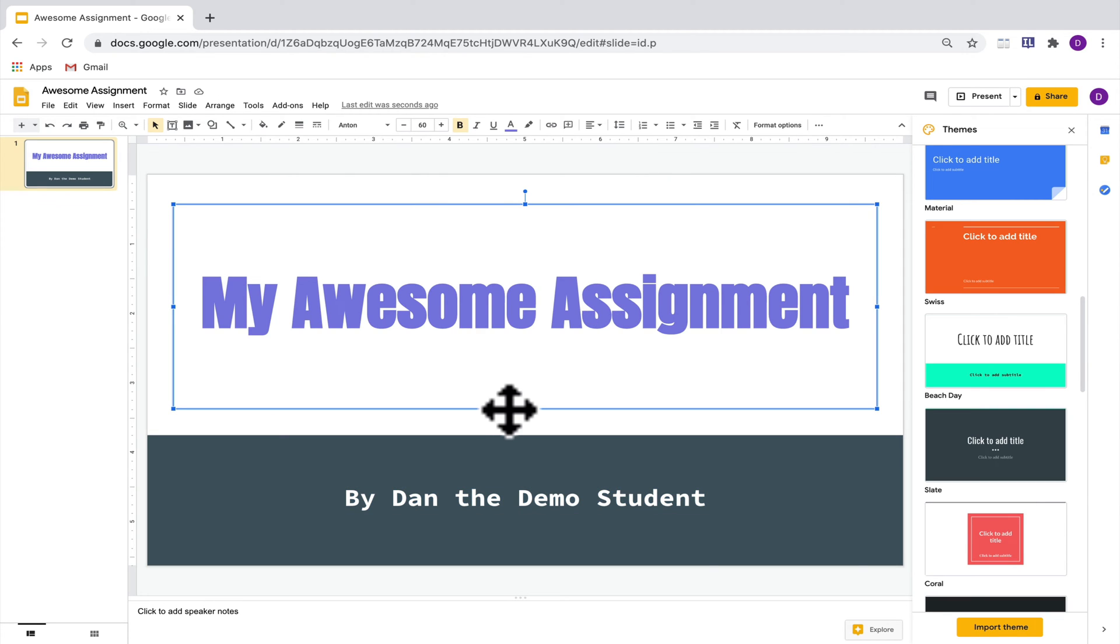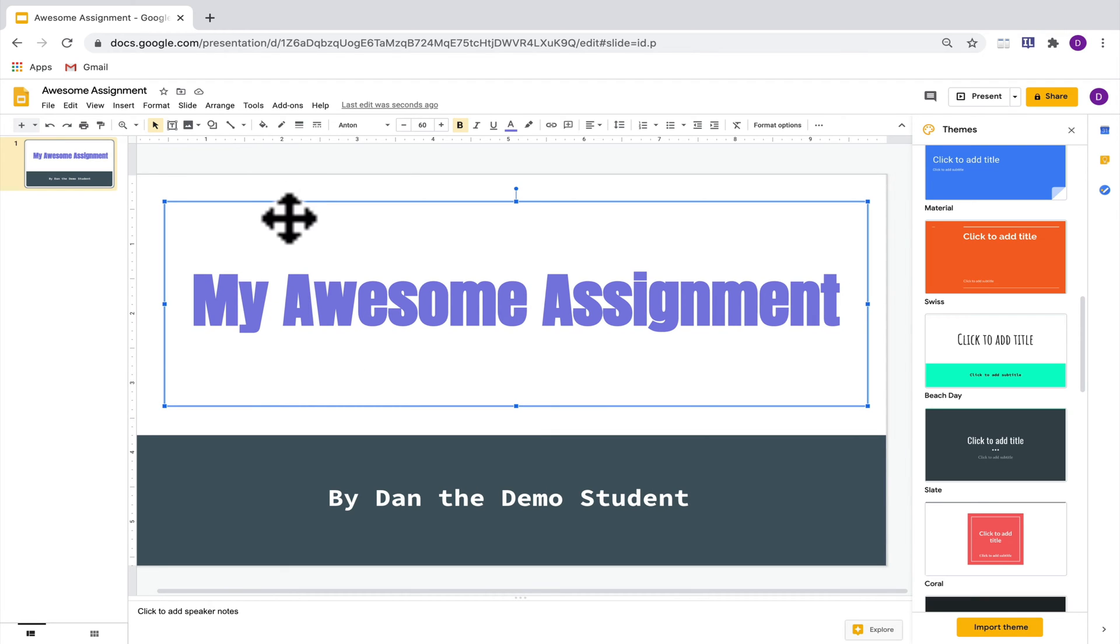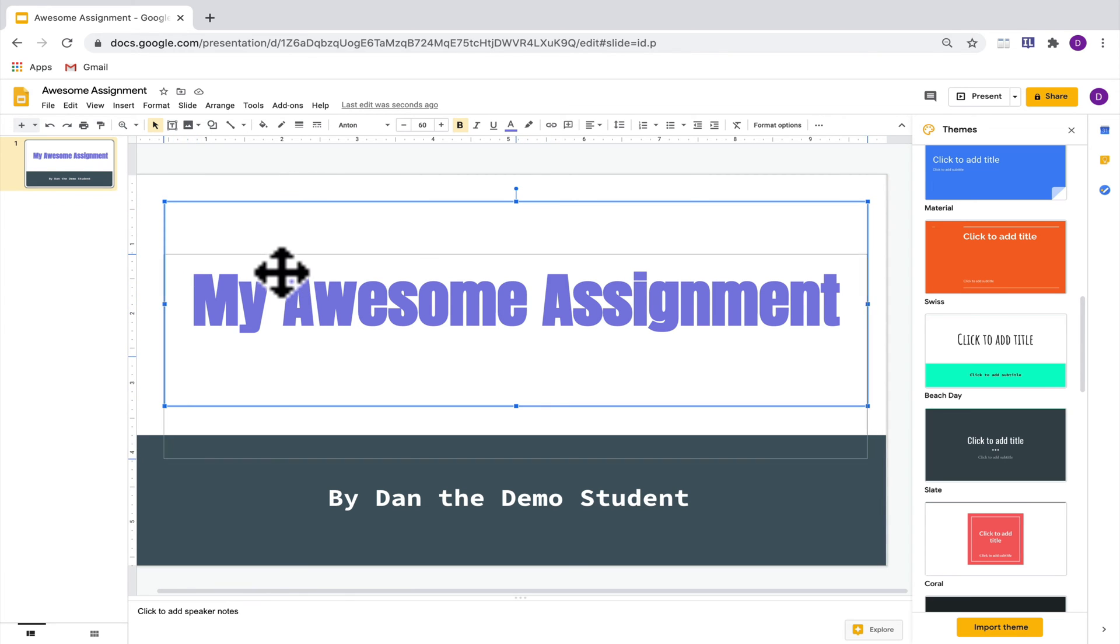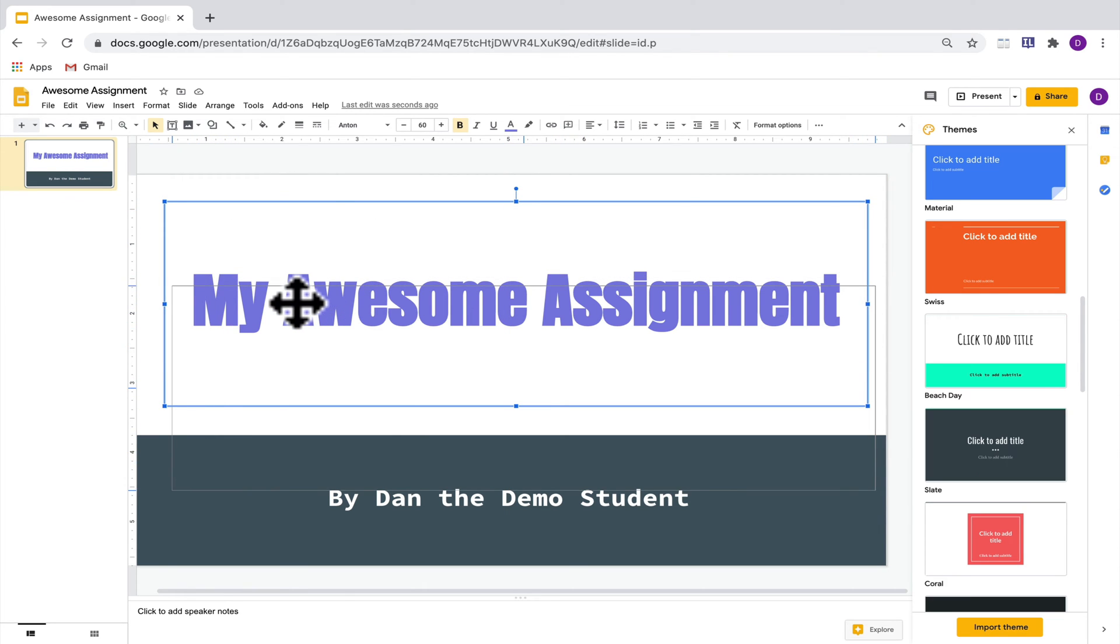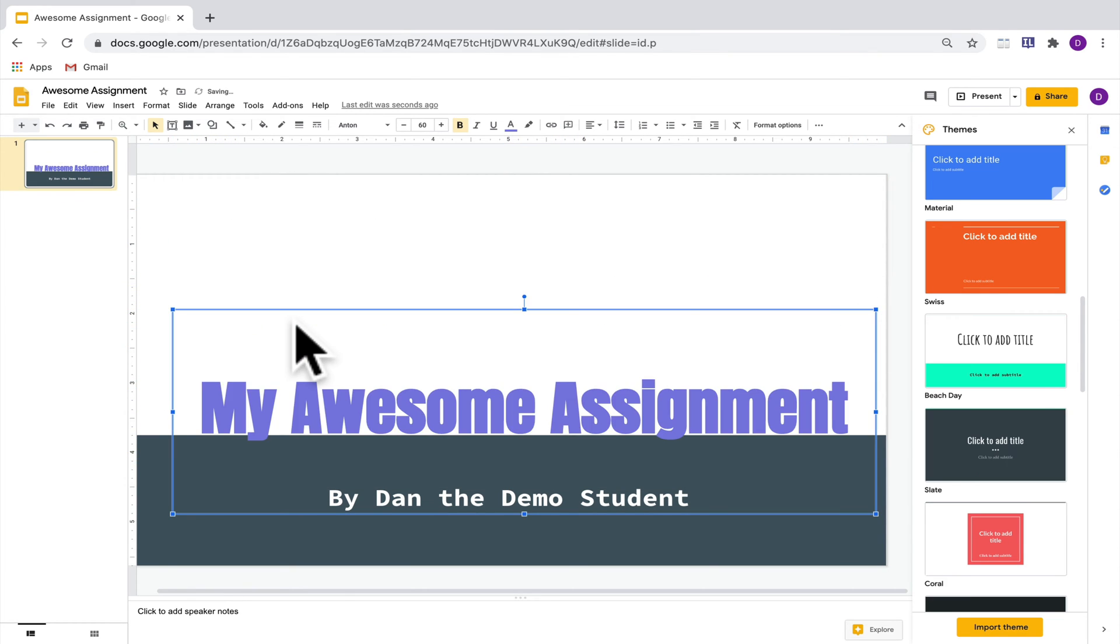You'll notice as well that there's a box around this text. That's called a text box. When you hover over the text box, you'll see a crosshairs pop up and that will allow you to drag that text box anywhere you want it to go. When you do that, it will move the position of the text as well.